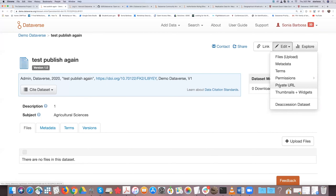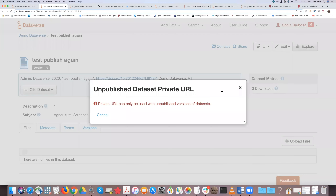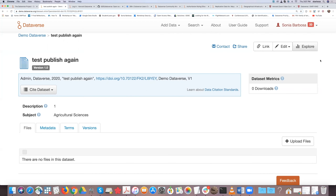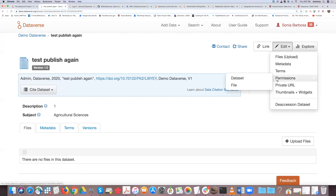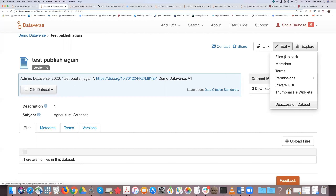The private URL feature in draft format lets you share your dataset with someone who doesn't have an account — useful when a team member wants to review it before publishing. You can upload files, add metadata, set terms, manage permissions at dataset and file level. Once your dataset is published, you can also deaccession it. In draft format, you can delete anything, but once published, you must deaccession rather than delete.